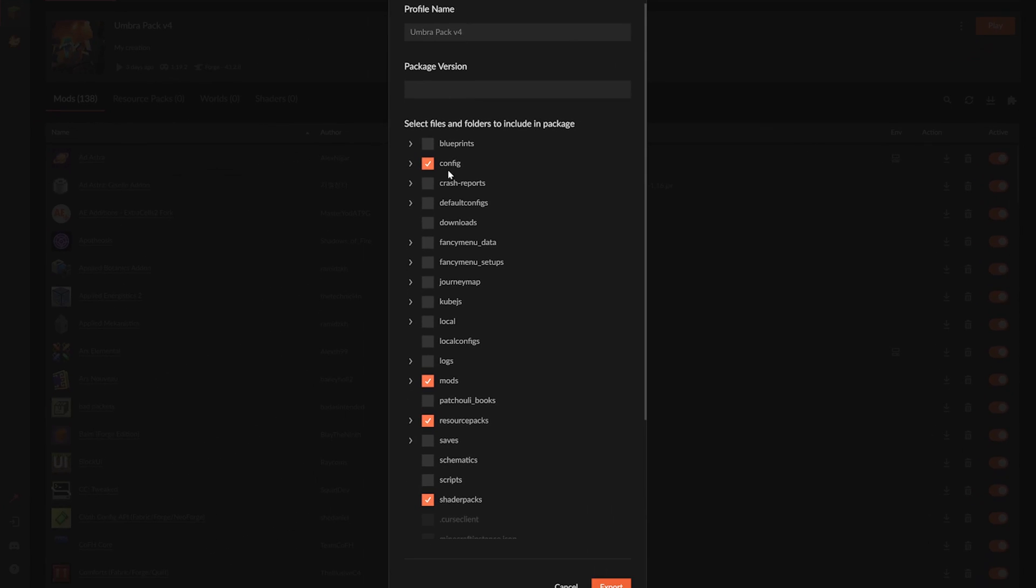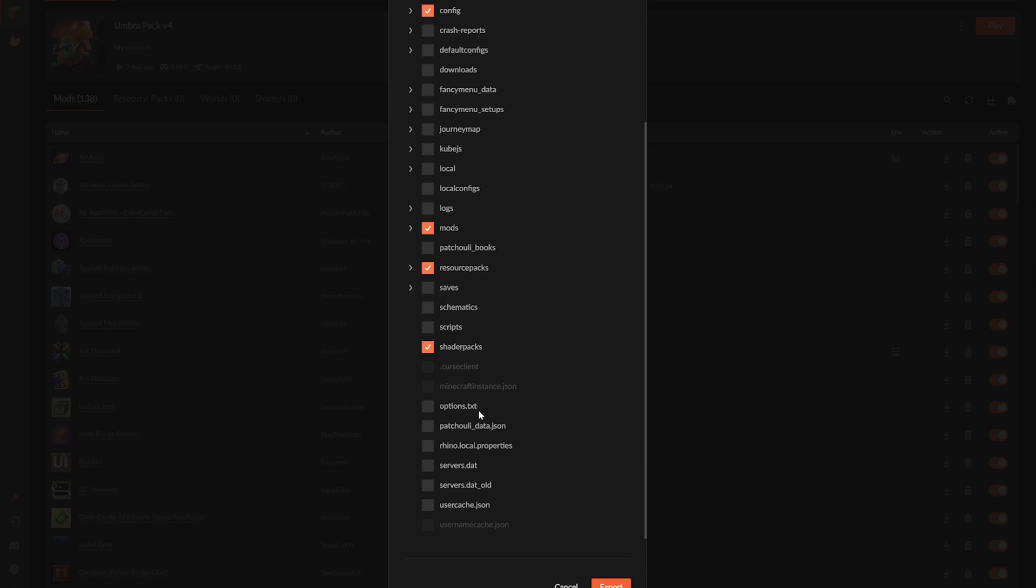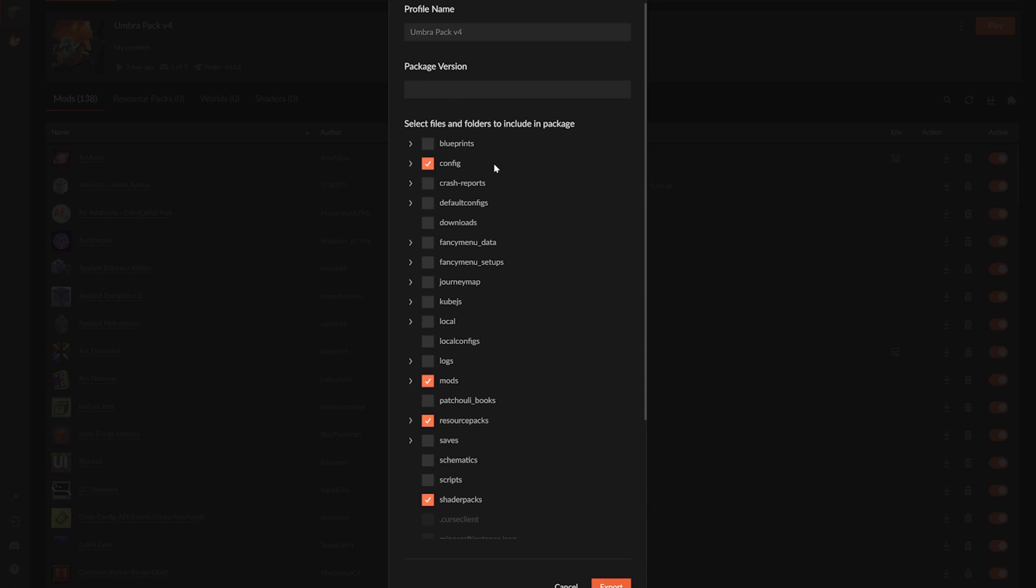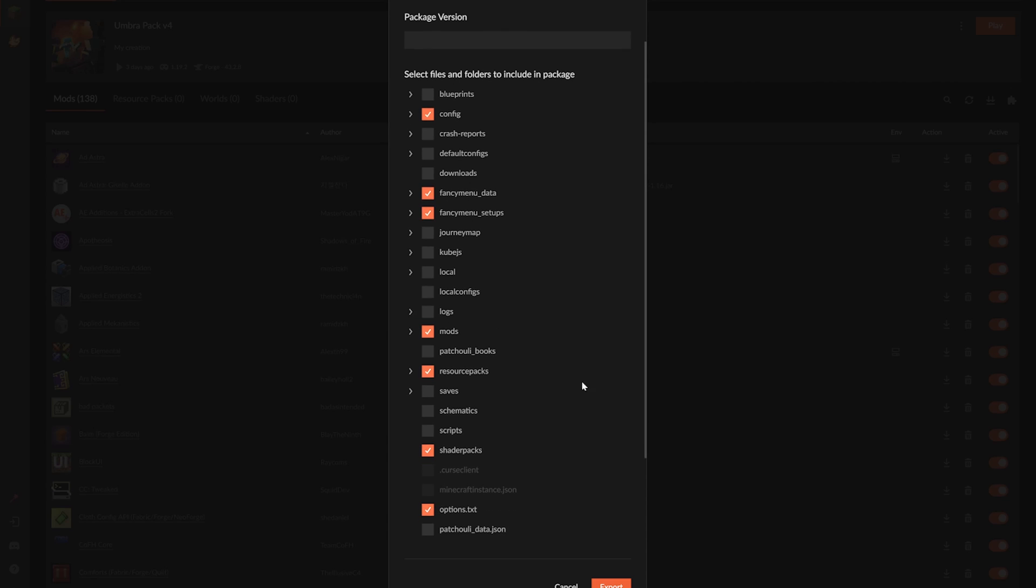Now select your extra files. I like to include the options file, server list, and any relevant mod config that isn't in the default config file, and then hit export.